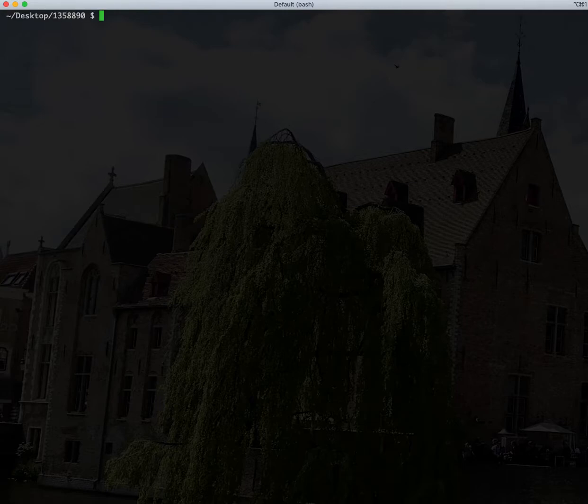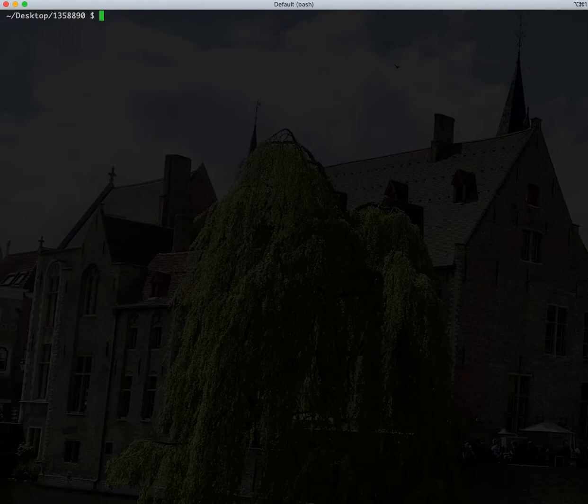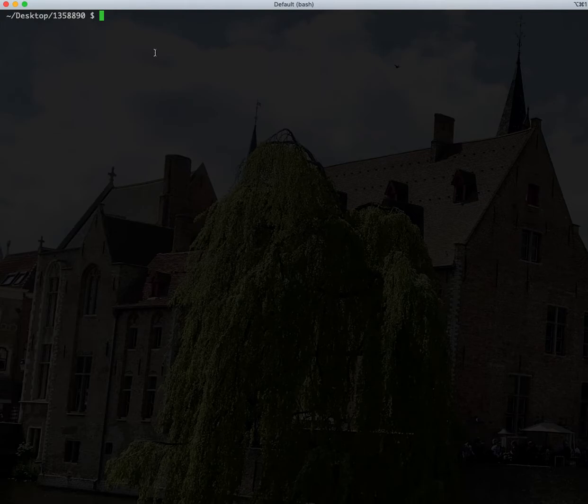If you've never used VisiData before, it's actually a really cool command line tool to help visualize datasets that are generally very large. Honestly, the best way to demo it is to jump right in.